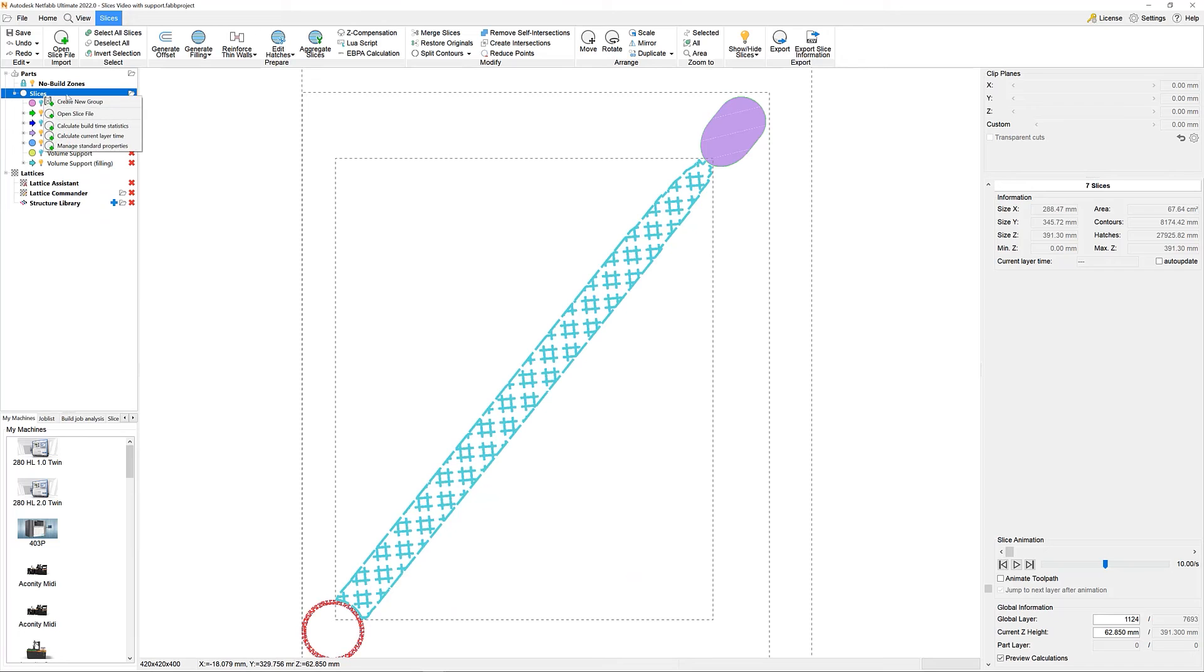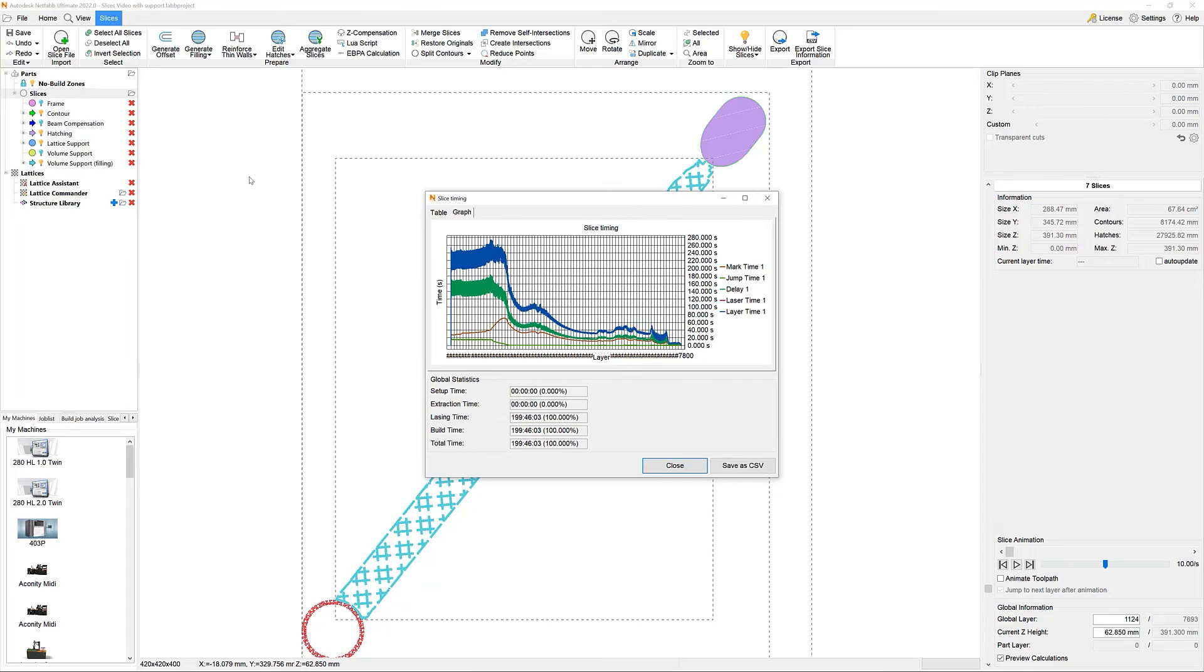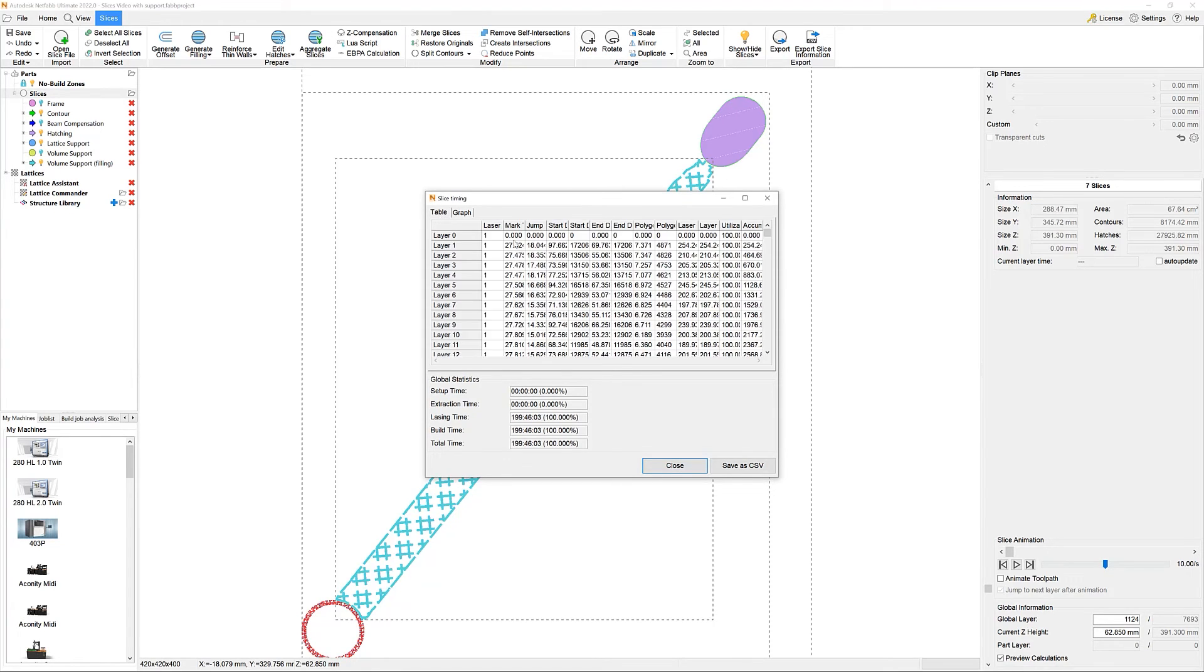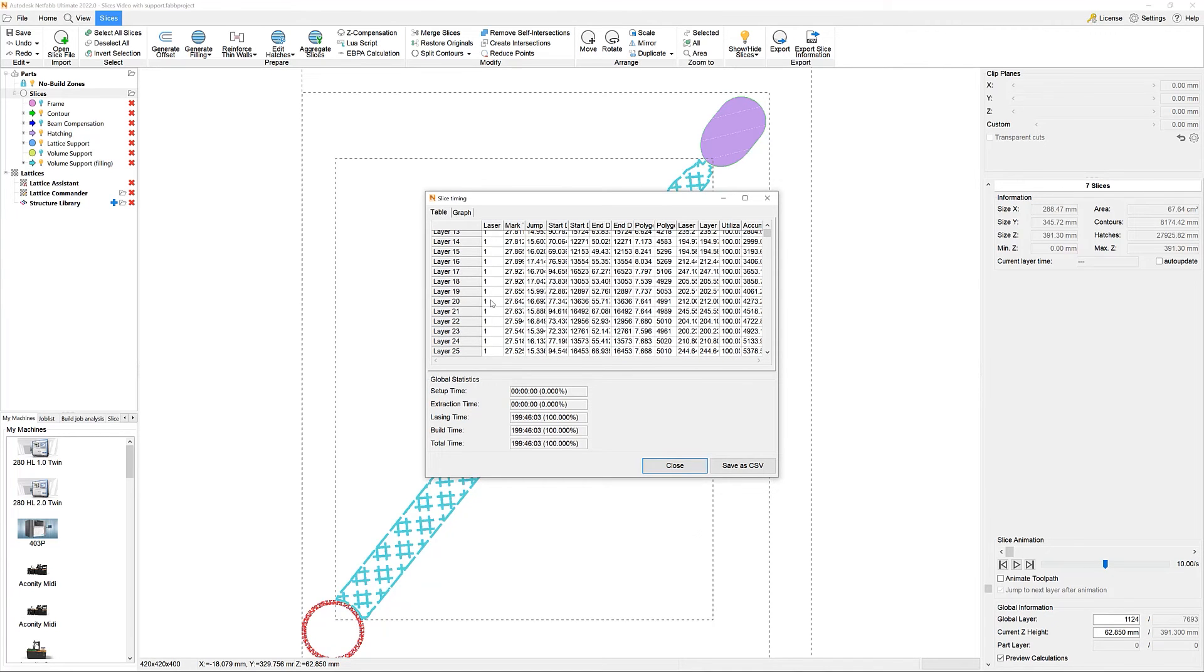With that in place, we can now check out our build time estimation. The build time estimation allows us to get more insight on the time each layer requires and lists these either in a table or in a graph. You might even save the times as a CSV and do your own calculations.